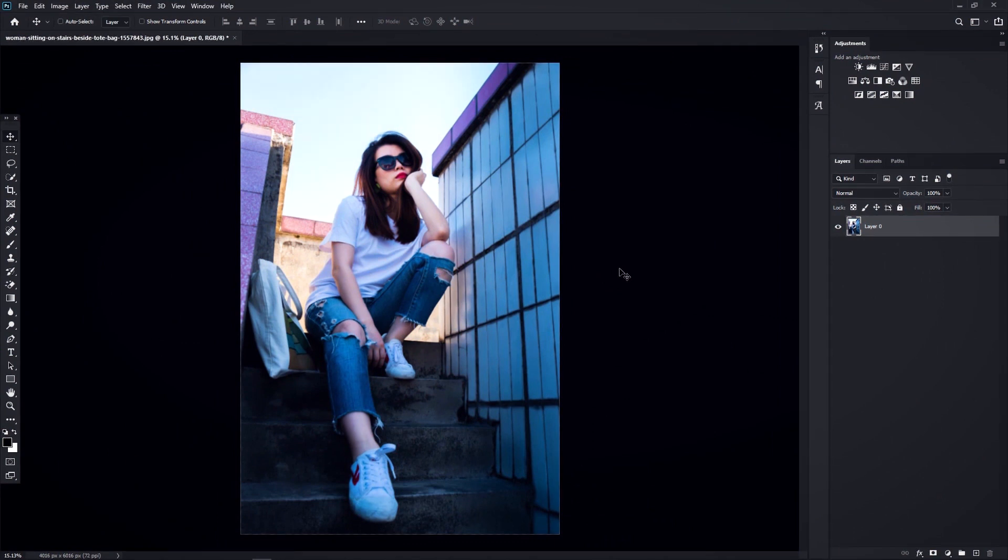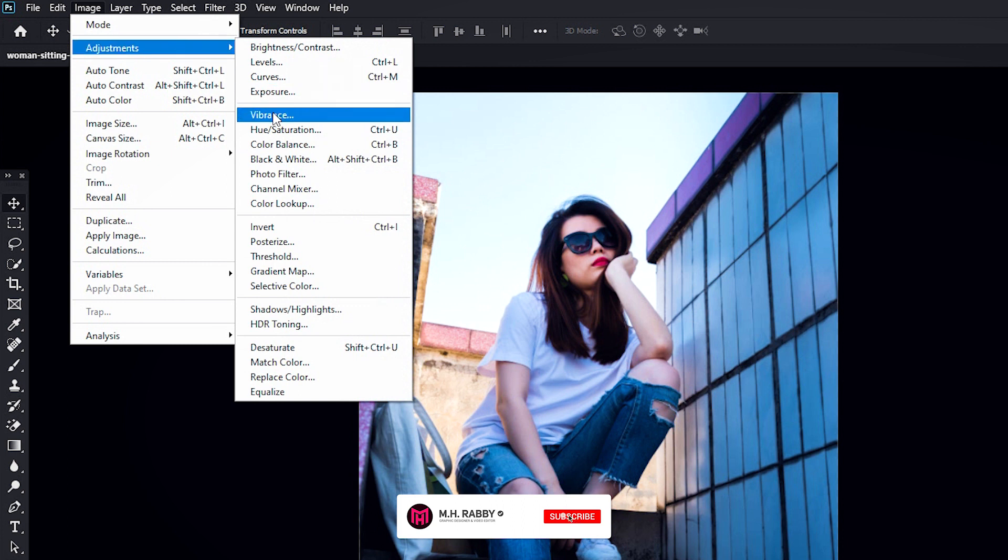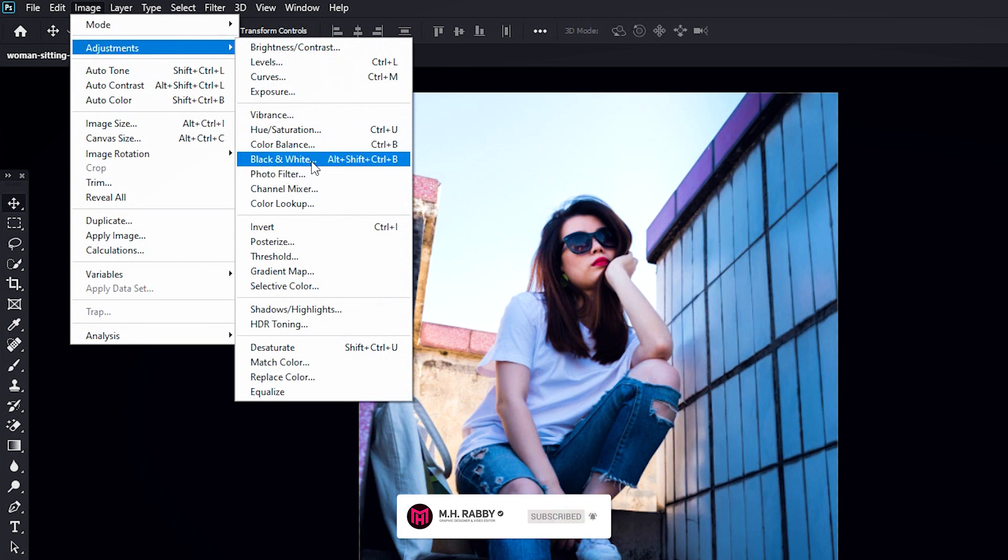Open Photoshop and import your photo. Go to Image, Adjustment and apply black and white.